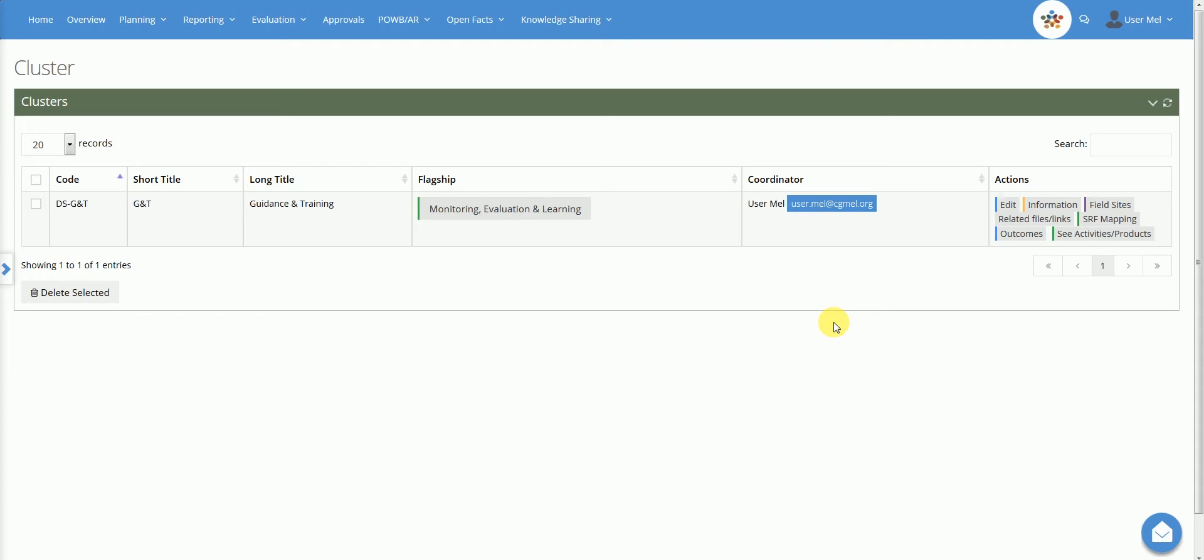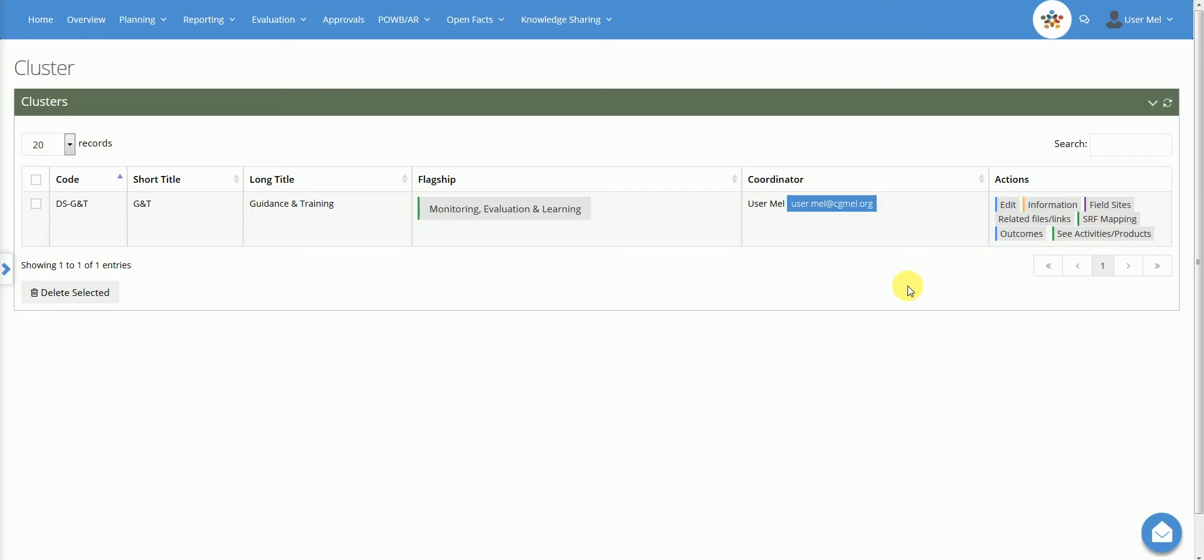The FP leader will access, in view mode, all the information related to clusters and may also see the activity product level by clicking on the See Activity Product button. In the present case, the user is at the same time flagship and cluster leader. We will now continue the presentation and see how to add or edit data at the cluster level.